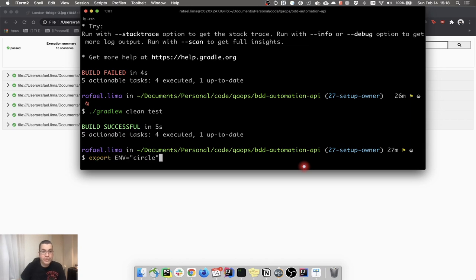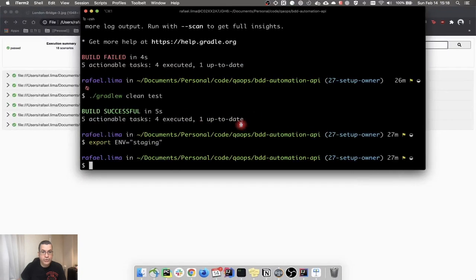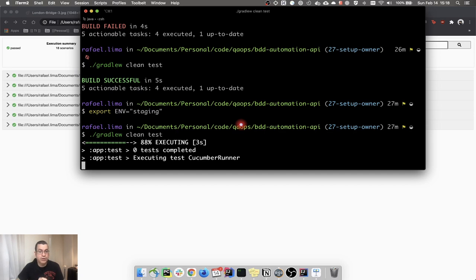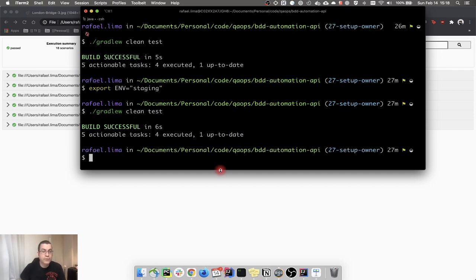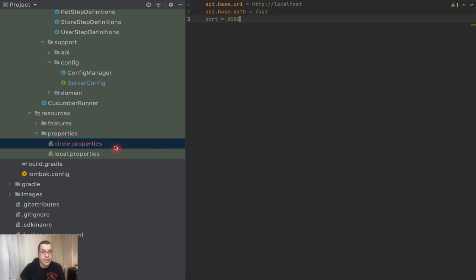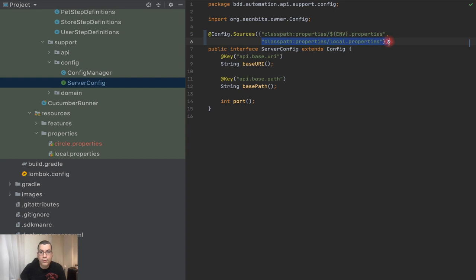So now if I change the environment from circle to staging and rerun the test, it should also work. Staging is not a valid file, so it's going to fall back to the local file. It ran — everything is fine — because it changed the env to staging, looked for a file called staging.properties, that file does not exist, therefore it looks for the local properties and runs the test using local properties.